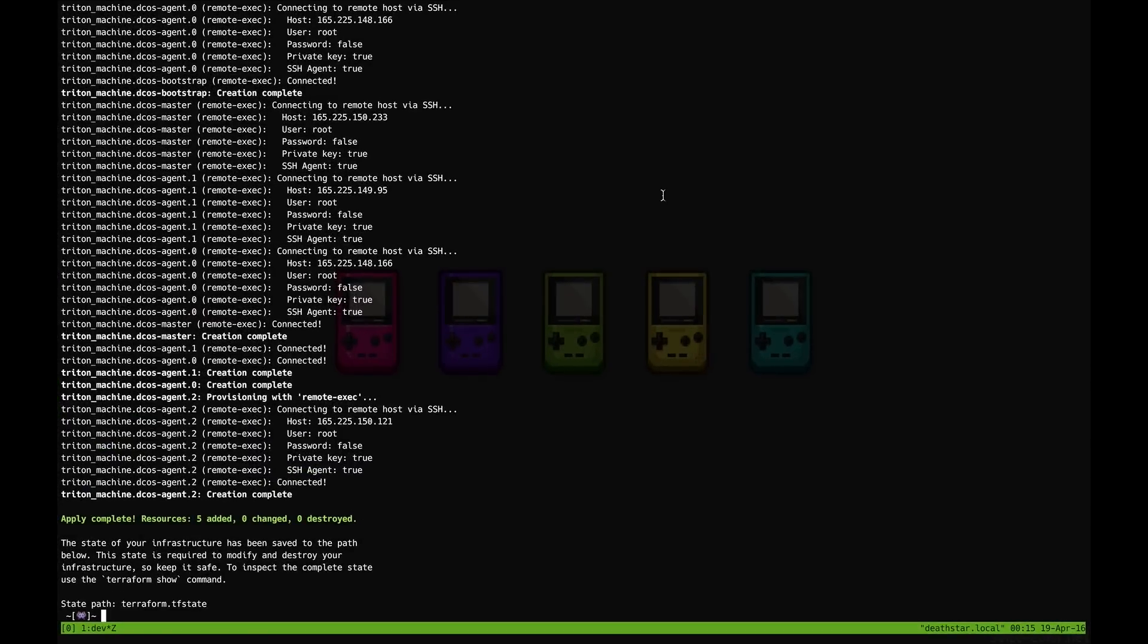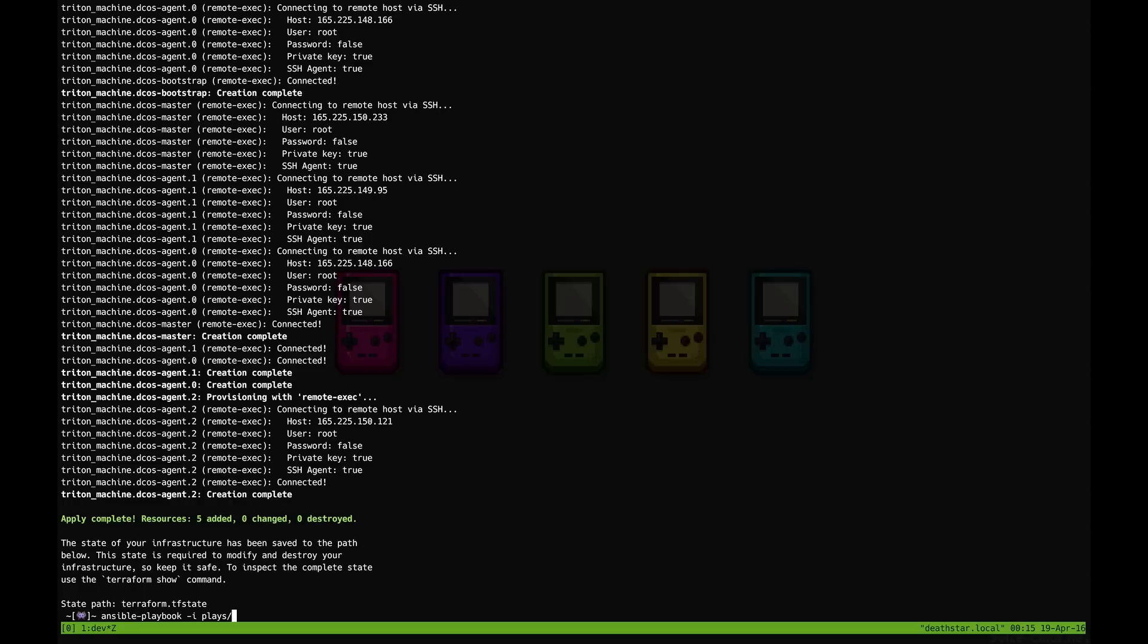Alright, now that Terraform is done creating our infrastructure we can go ahead and provision it using Ansible. For that we're going to run the Ansible playbook command passing the dynamic inventory file that we've created for such a purpose, and the name of the playbook which is called init.yaml